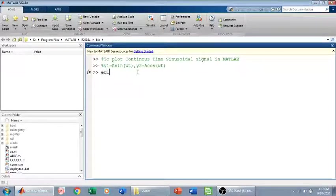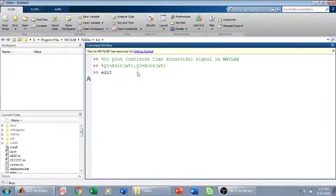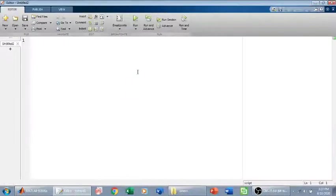Let me open the editor by typing edit in the command window. The editor is now open.